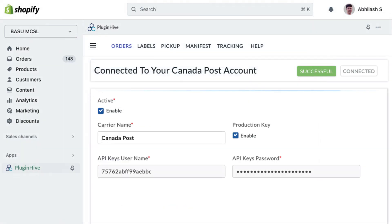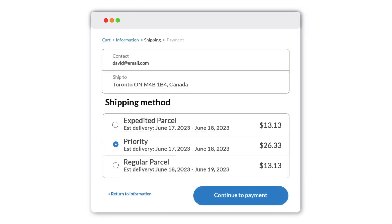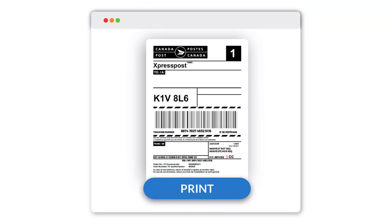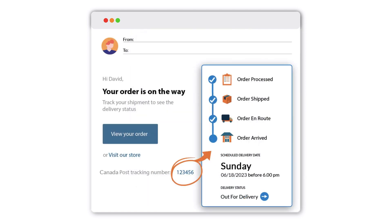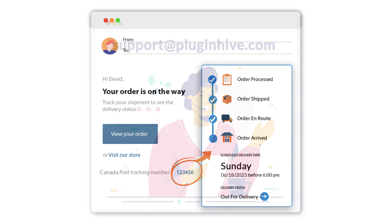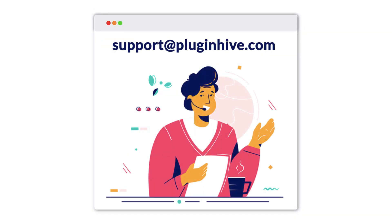With the integration, you can offer Canada Post shipping rates to your customers at checkout and print shipping labels directly from your Shopify store. Customers will also automatically receive Canada Post tracking details. If you need any further assistance, please contact support at pluginhive.com.